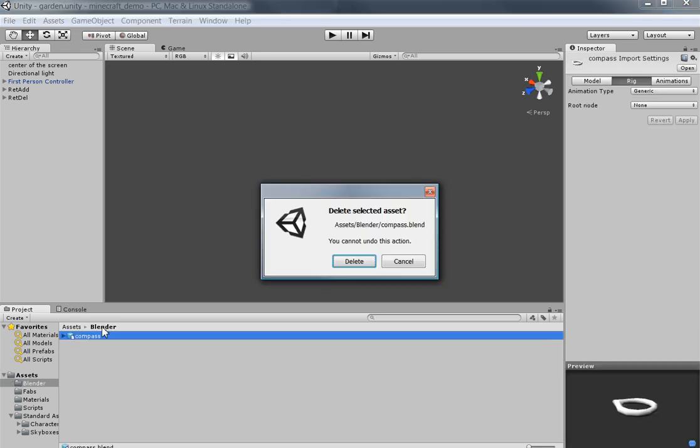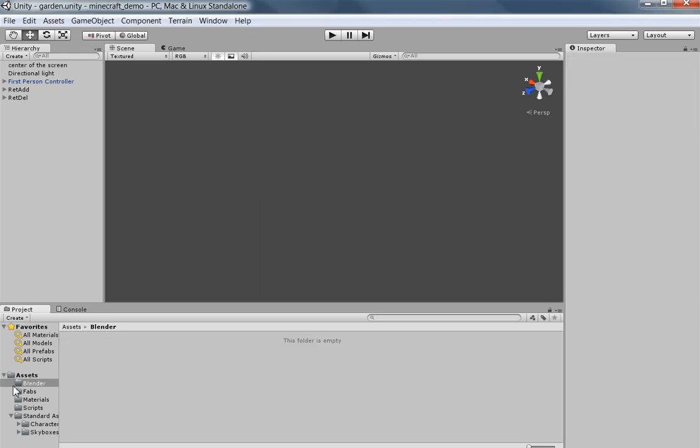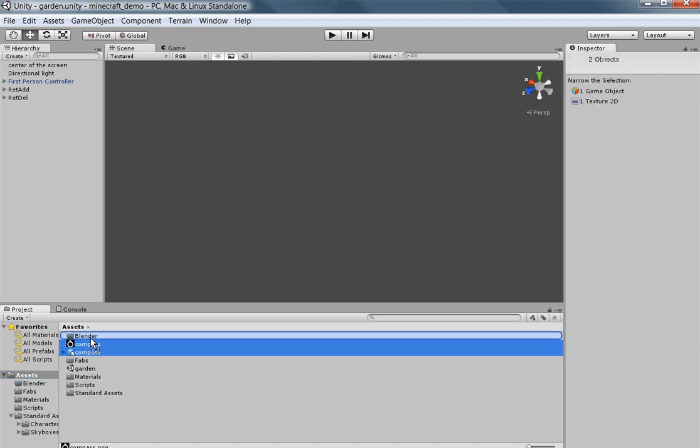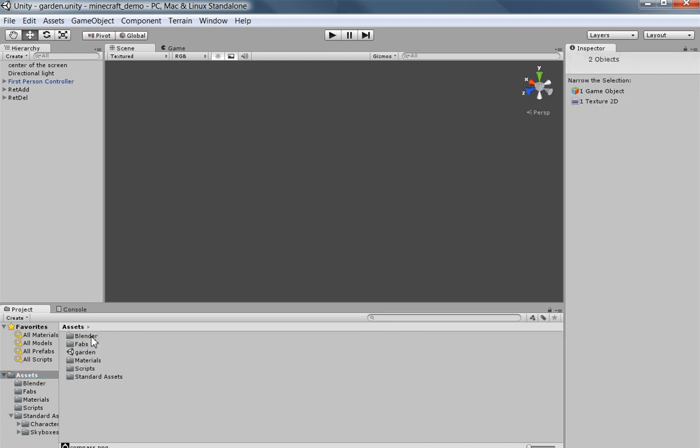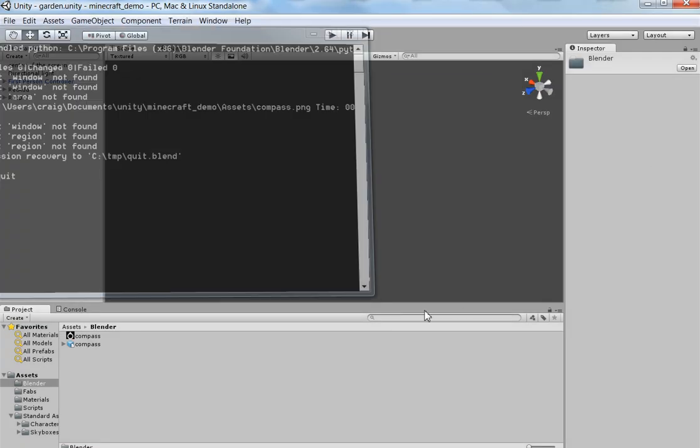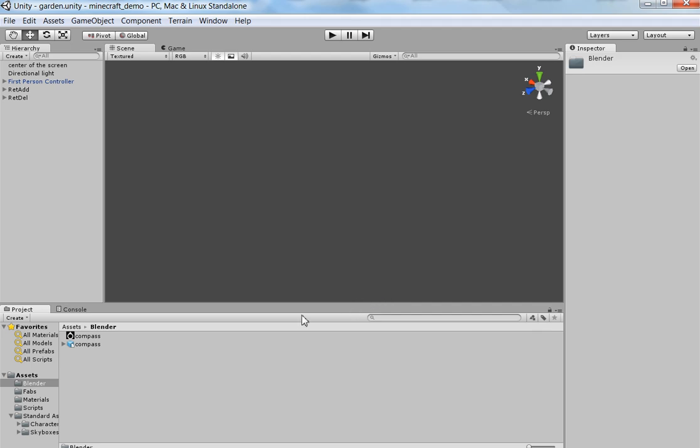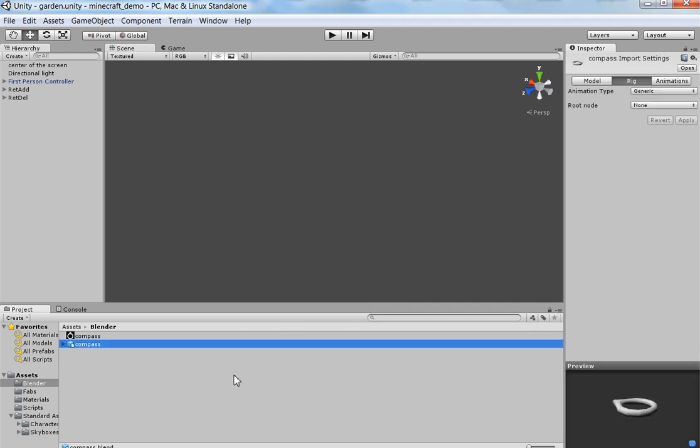That's what happens when you forget to... There we are. I'm going to close Blender because otherwise I'll save it in the wrong directory again. There we are. So this is a compass.